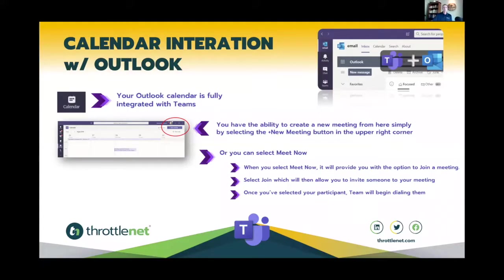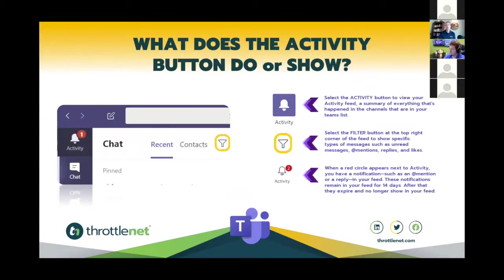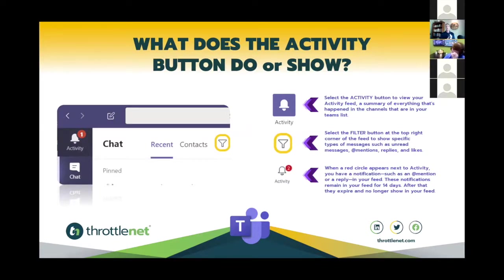Moving ahead to the Activity button. The Activity button is in the upper left corner of Teams and looks like a bell. Selecting it shows a summary of everything that's happened in the channels you're involved with. You have the ability in Activities, Chat, and Teams to filter by keywords in chat or by specific activities — such as being added to a team — or by other keywords.